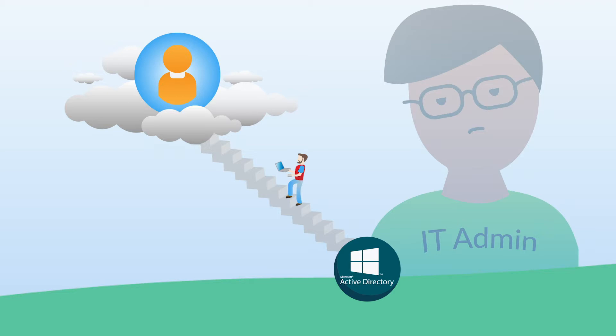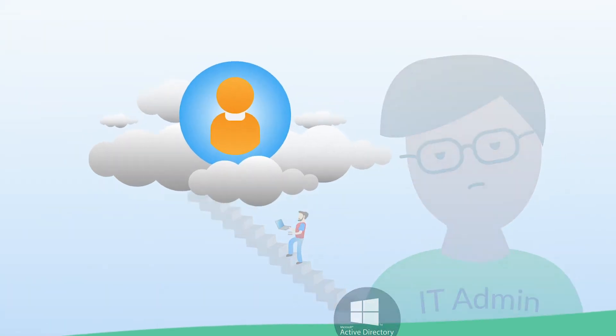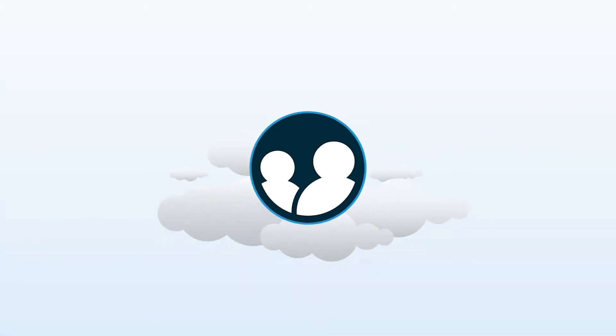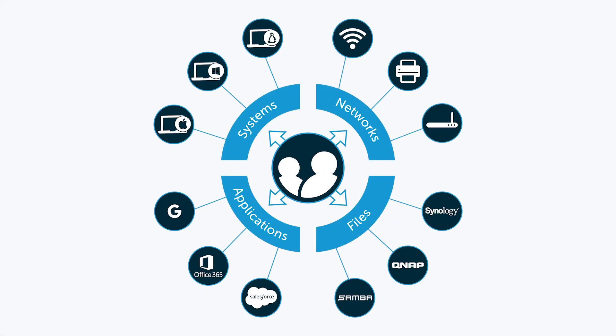The good news is that a next-generation Identity as a Service platform has emerged that offers true single sign-on to virtually any IT resource. It's called JumpCloud Directory as a Service, and it is effectively a reimagination of Active Directory for the modern era of IT.